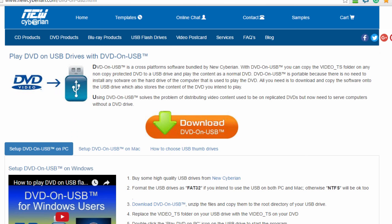Pretty easy to do. Again, we start by going to the NewCyberian.com website and downloading the DVD on USB. Once you do that, most of the hard work is done.